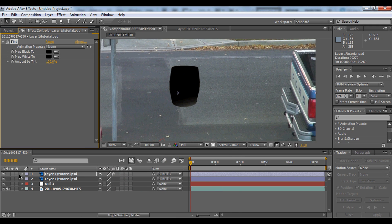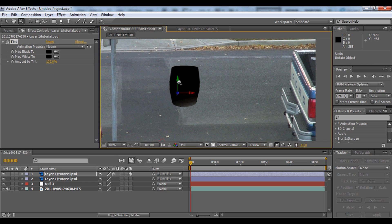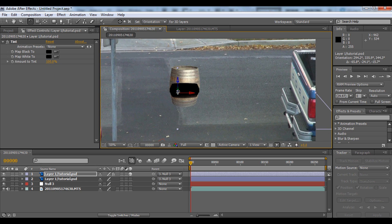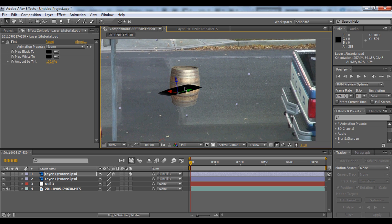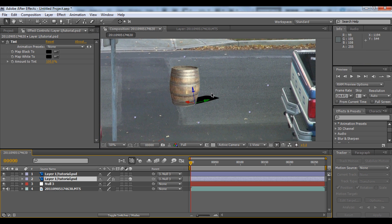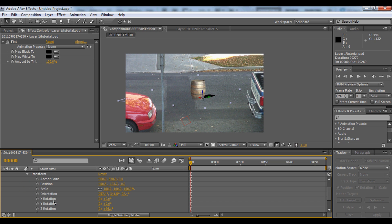Turn this into a 3D layer and rotate it to make a flat image on the ground. Then drag that shadow layer below the barrel layer. You can turn the opacity down to around 70% so it looks like a natural shadow.